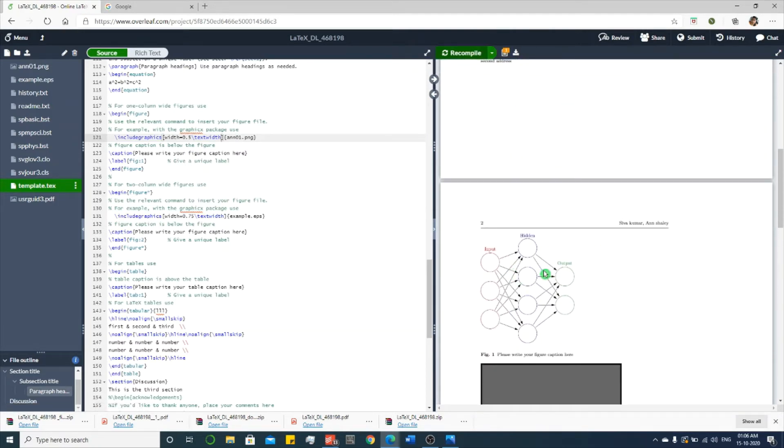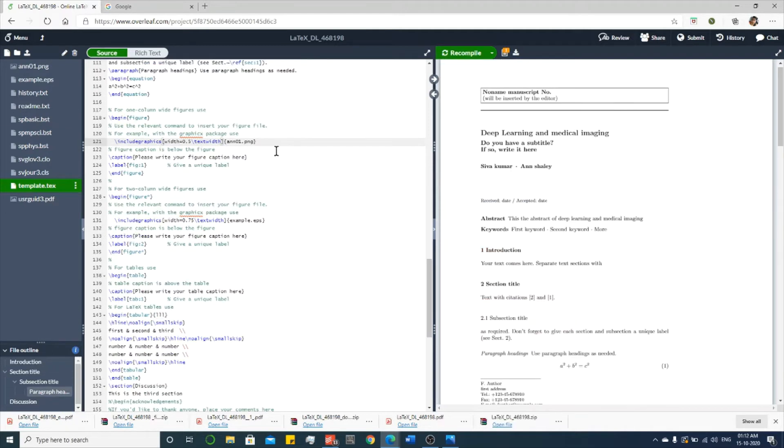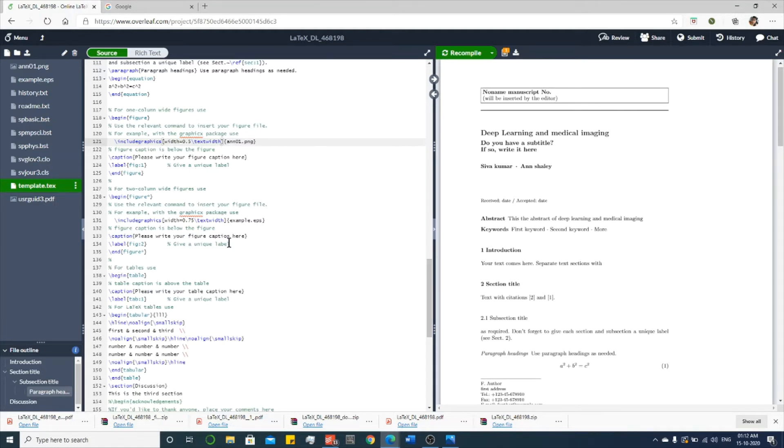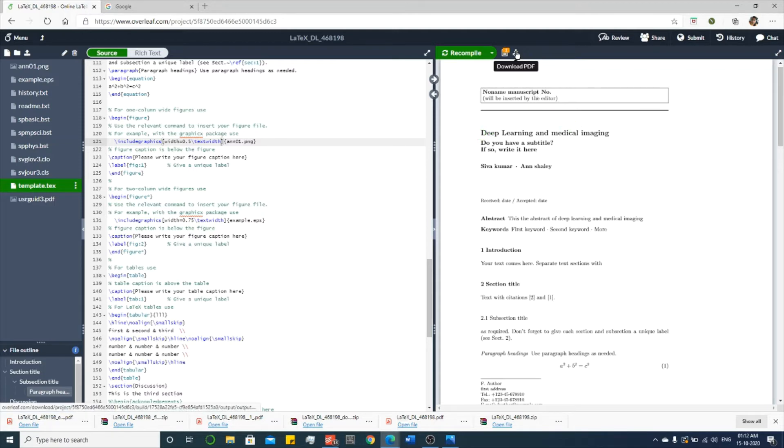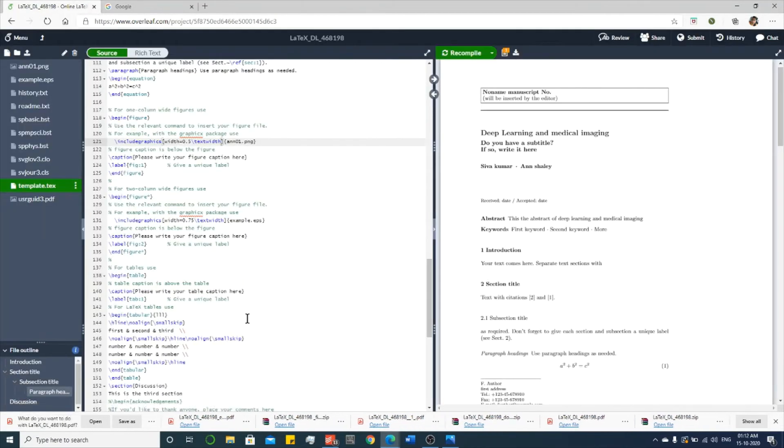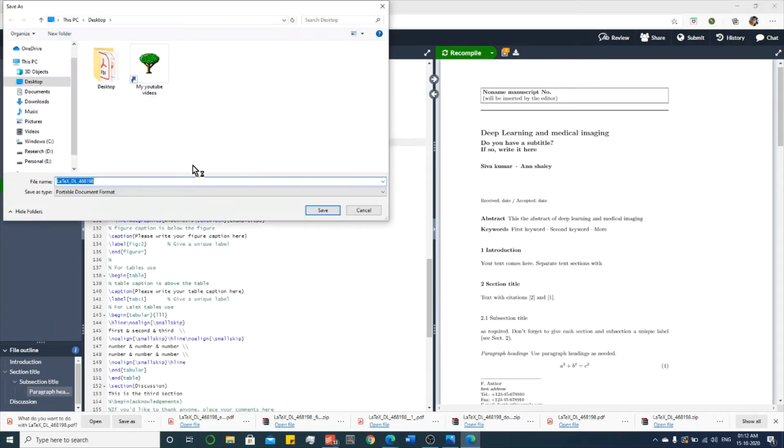You can see the modified size. Next, we have to submit this edited PDF or the entire LaTeX package to the corresponding Springer journal. For that, if you want to upload only the PDF file, then you can find the download PDF button over here. You can download and save it in your desktop. I am renaming the file as final one.